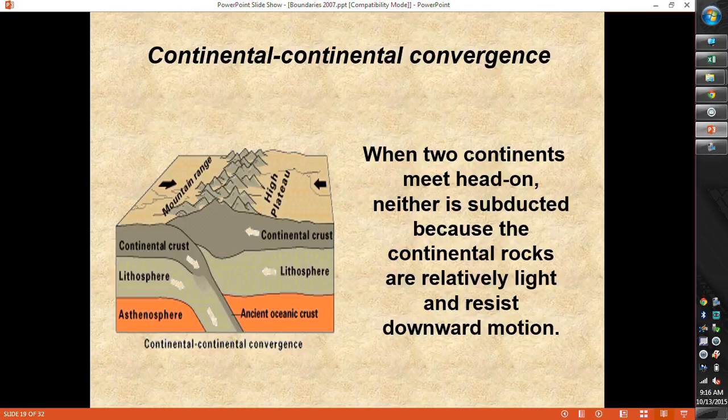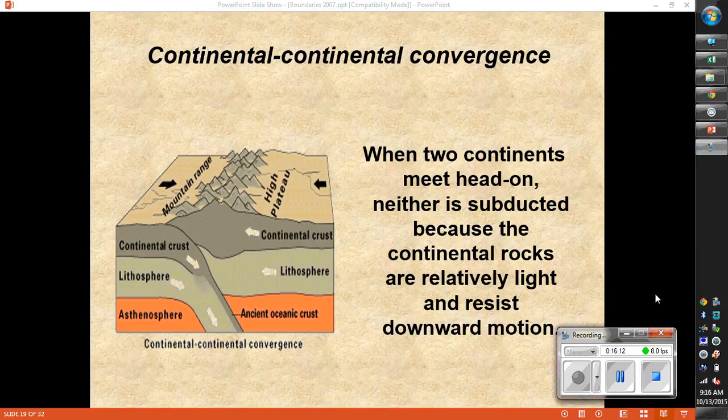When two pieces of continental crust meet one another, they're not as heavy, so neither one really wants to dive down. They're less dense, so the majority of the crust gets pushed upward, and we get really high mountains in these areas. The Rockies are an example of a continental-continental convergence — before the North American plate was all together, we had collisions where pieces of crust ran into North America, which is how we got the Rockies and the Appalachian mountains in the southeastern United States.